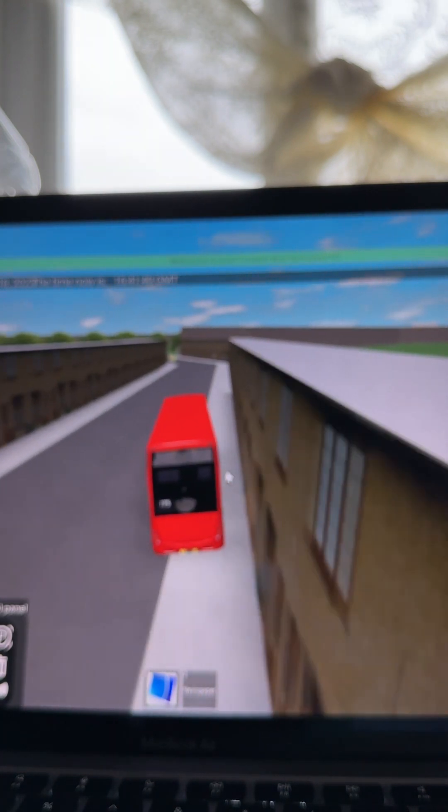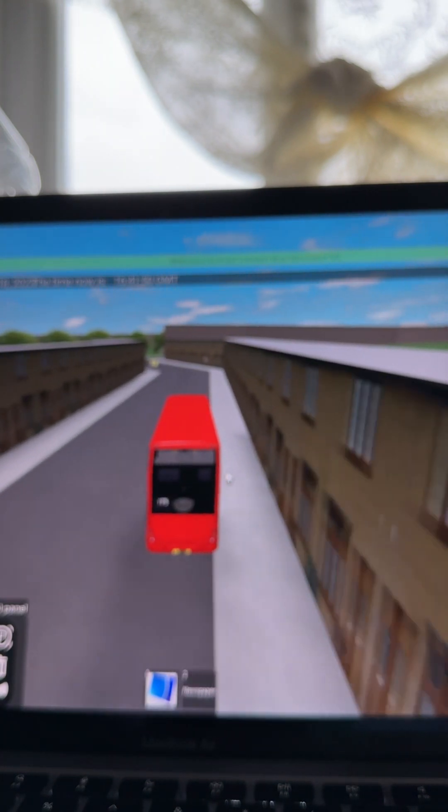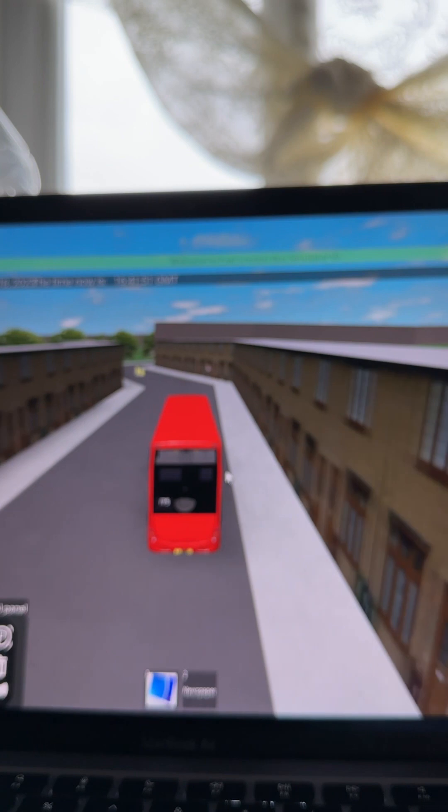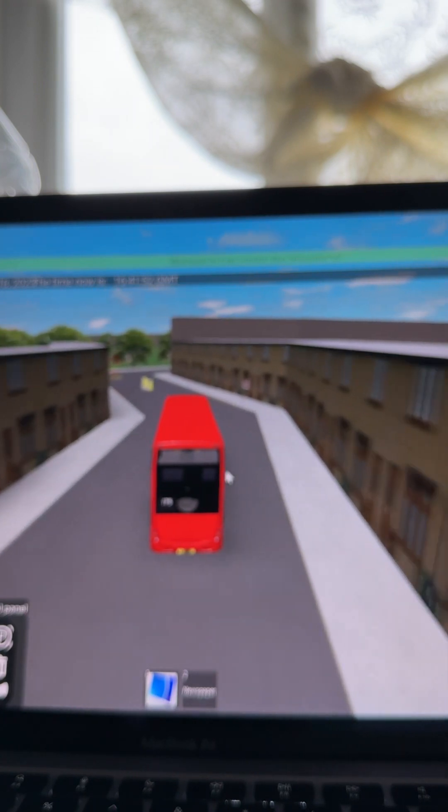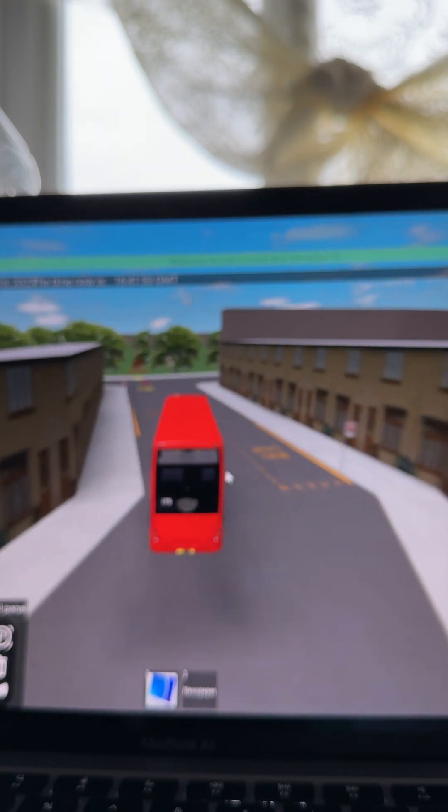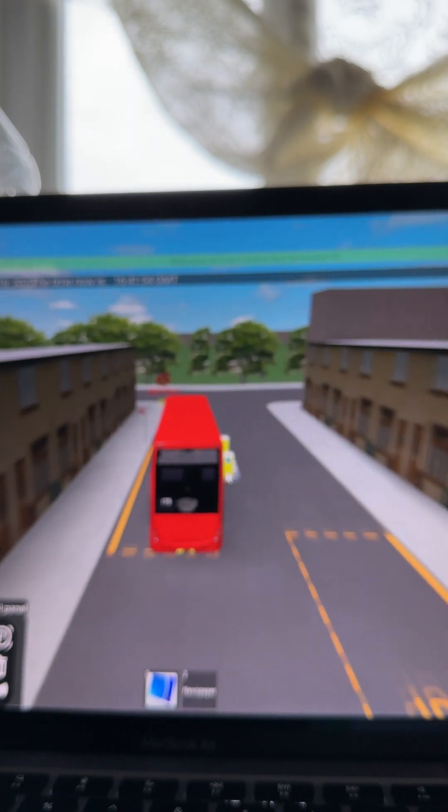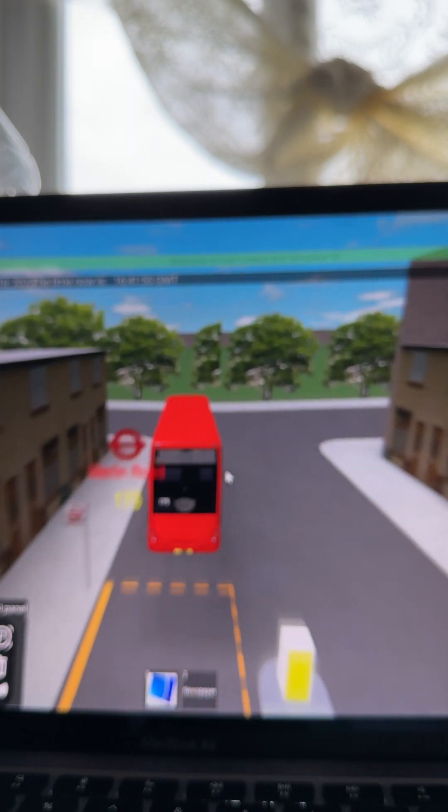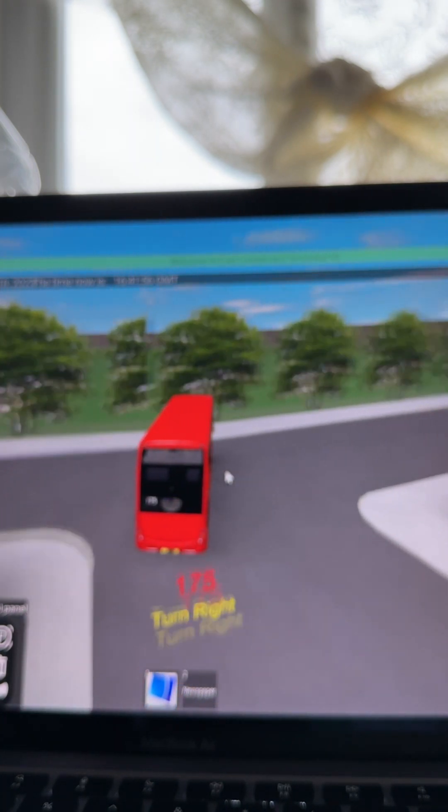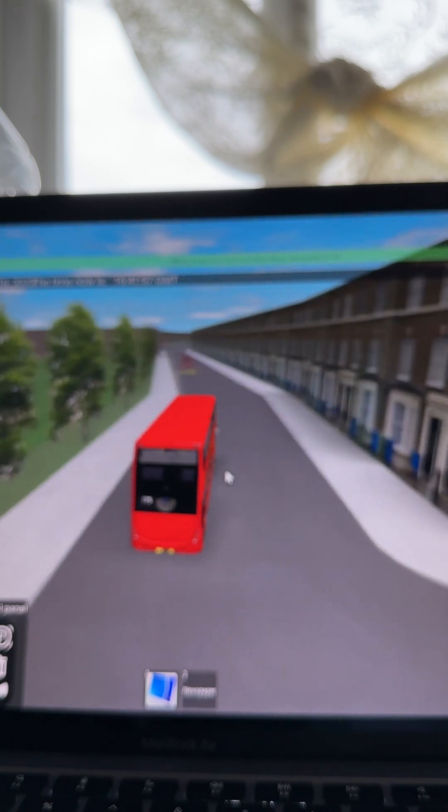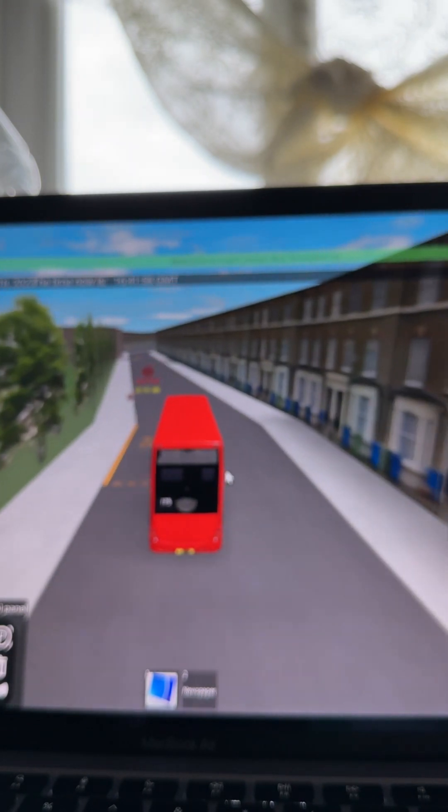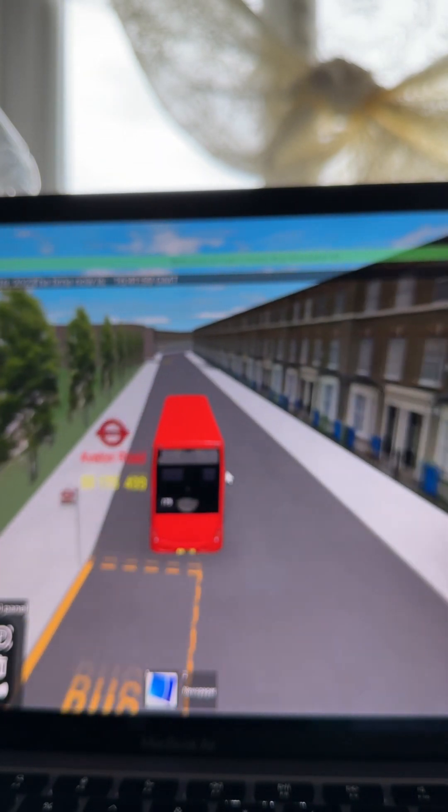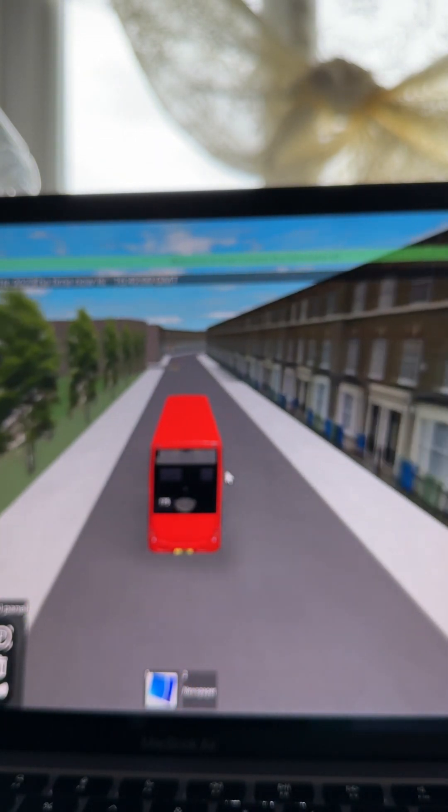Such an idiot I am. Turn right. Now we're going through here.